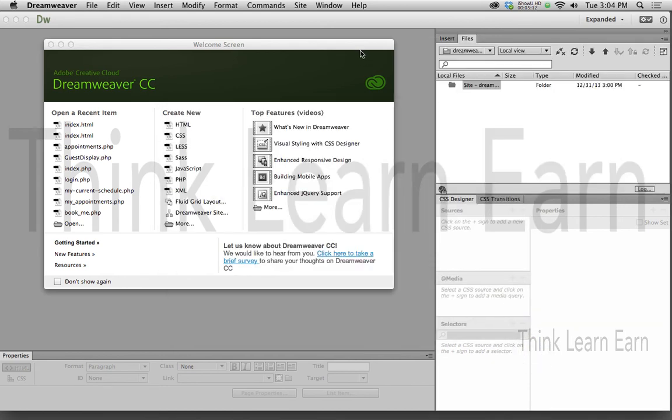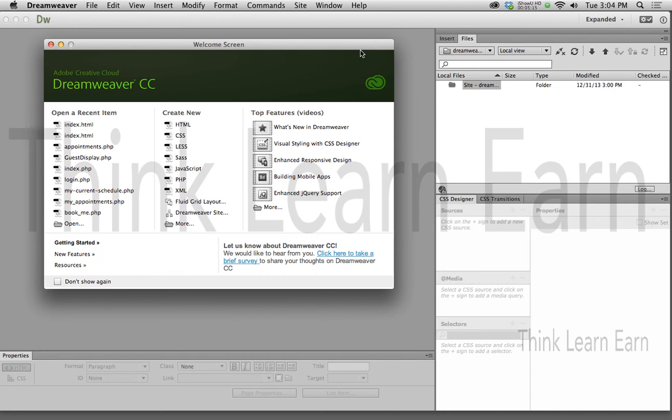Now, the advantage of what I just did here, Dreamweaver will now keep track of every file, every image, every QuickTime movie as part of that root folder. All files from this point forward have to be kept and stored inside the root folder. Otherwise, your website is not going to work.